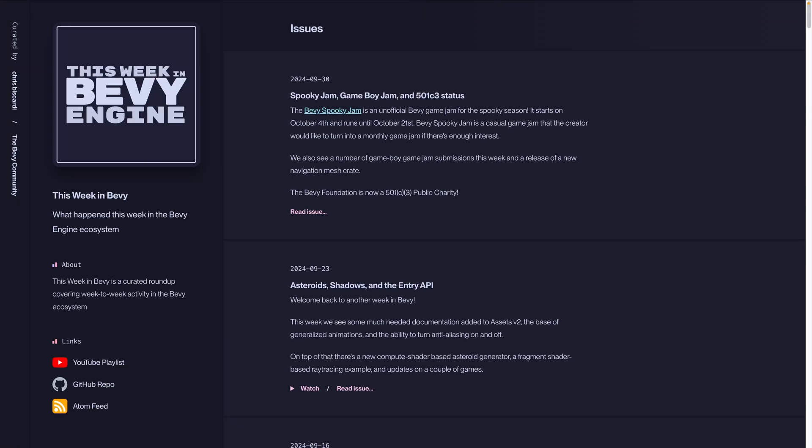Welcome back to another week in Bevy. This week we've got the Bevy Spooky Jam, an unofficial Bevy game jam for the spooky season. It starts on October 4th and runs until October 21st. The creator would like to turn this casual game jam into a monthly event if there's enough interest. We also see several Game Boy Jam submissions this week and the release of a new navigation mesh crate.